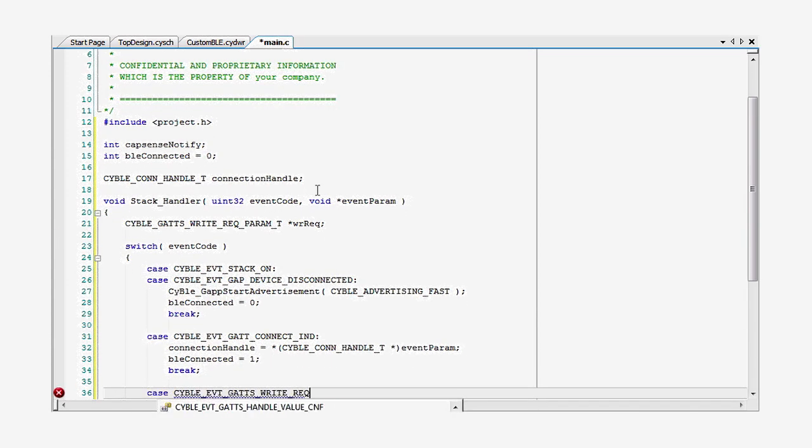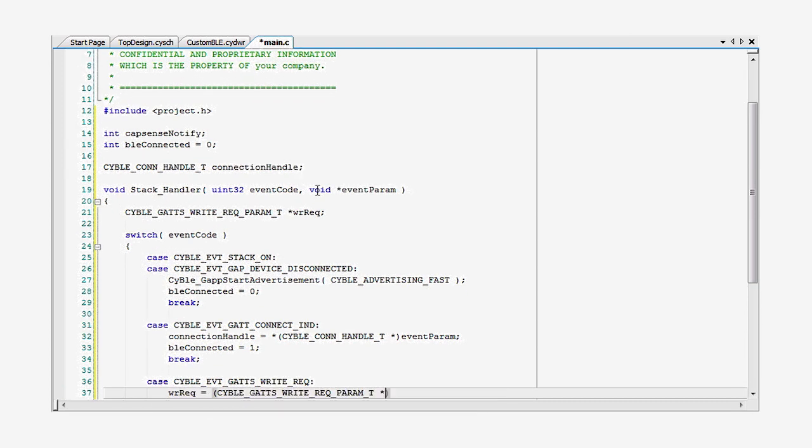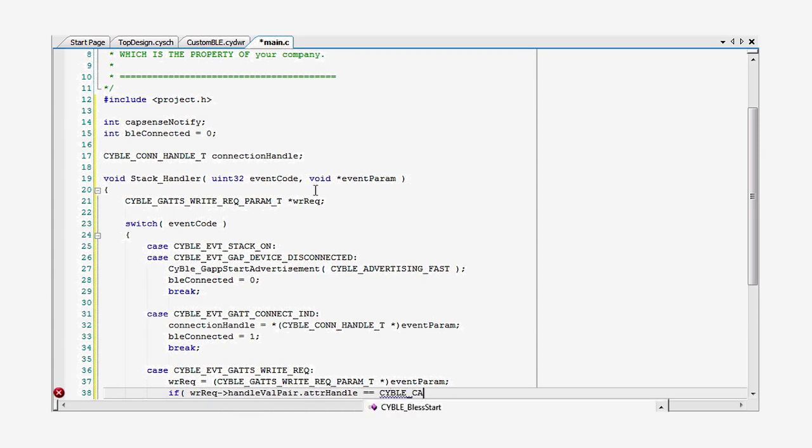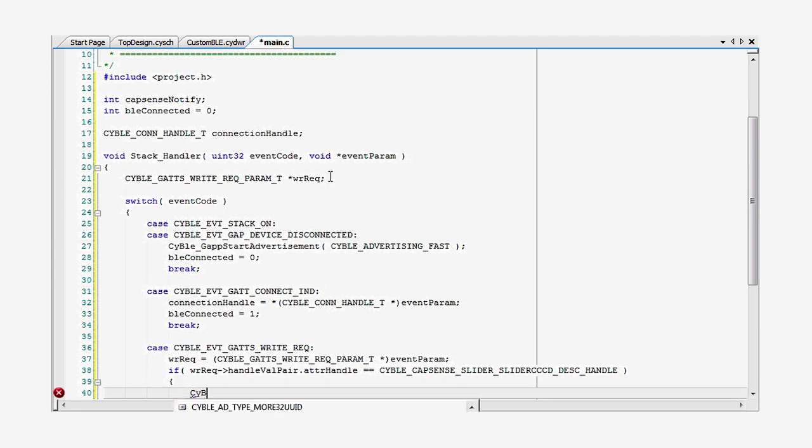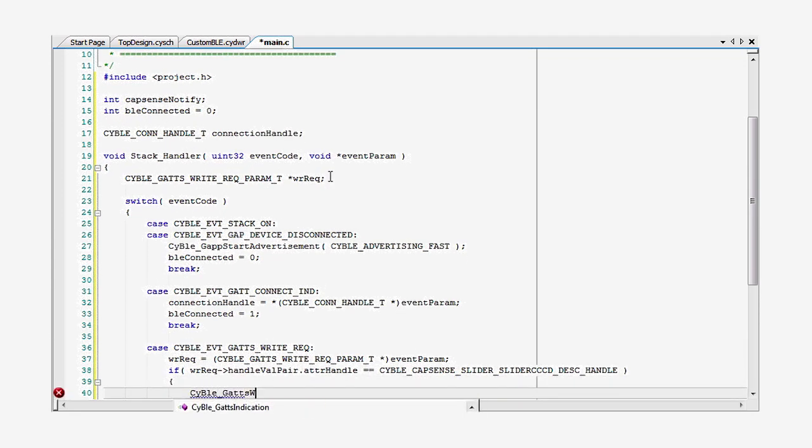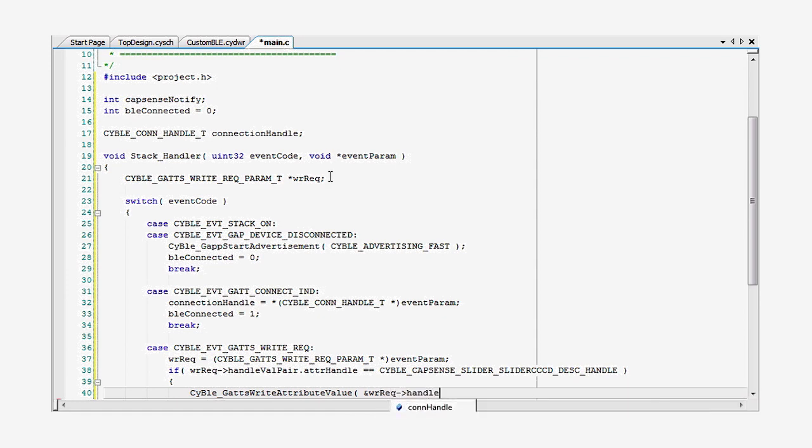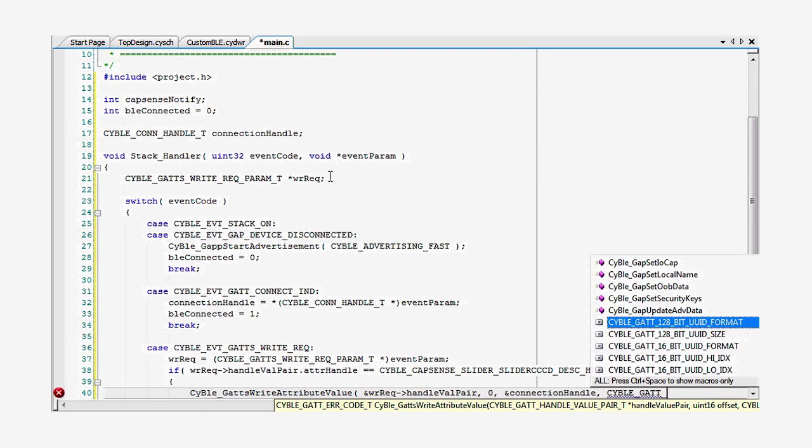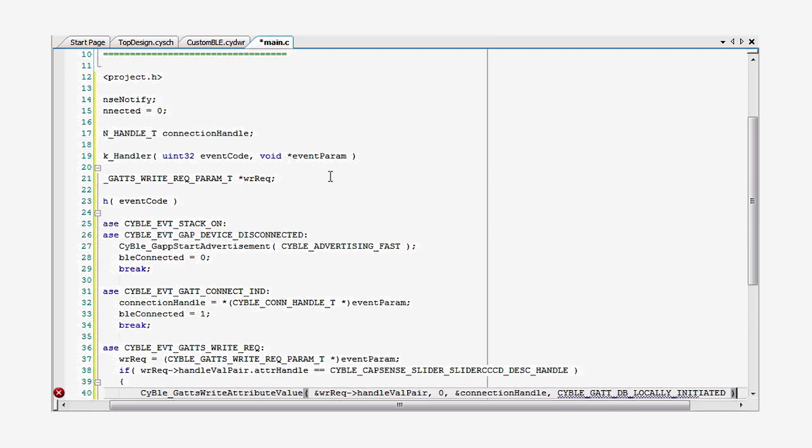Then you need to handle a write event. This happens after a connection when CySmart tells the device that it wants to be notified about changes to the CapSense characteristic. You will store what is written from the GATT client into the GATT server database. In addition, you will set the global CapSense notify variable.